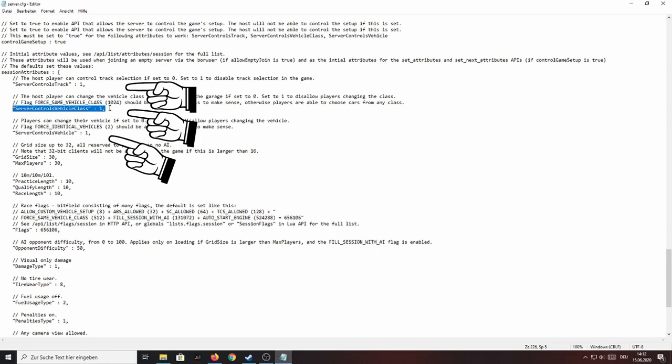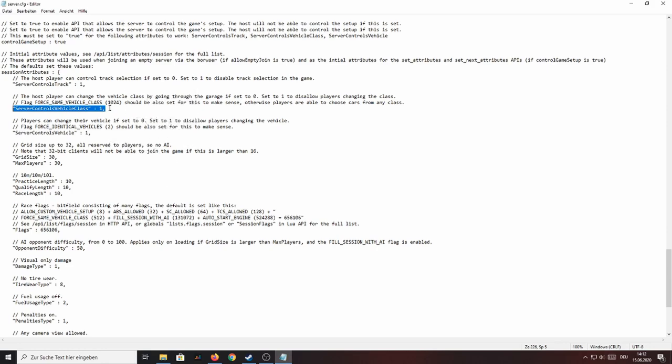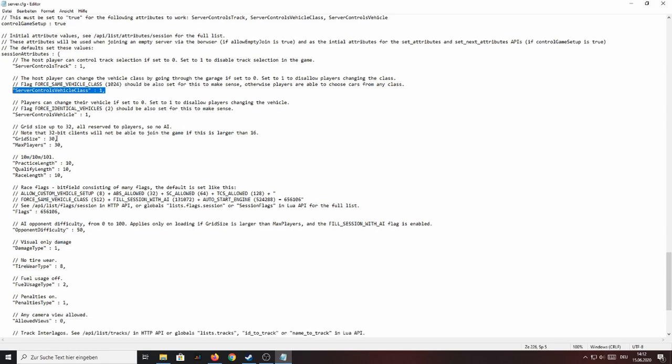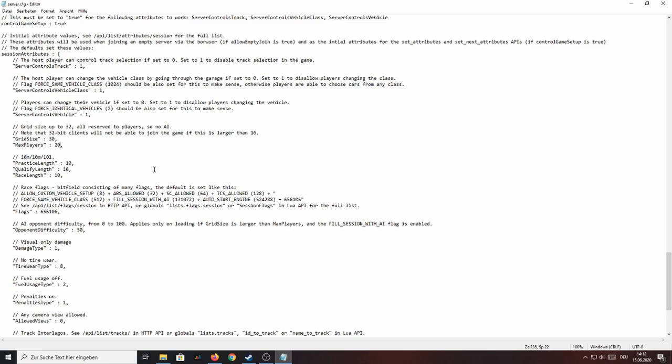So these properties here you can basically ignore just leave them as they currently are and the next thing you want to look for is the grid size and the max players. Now this is your grid size, the total amount of cars on the grid and the maximum players is how many of those cars are allowed to be players. Now my grid size here currently is 30 and my maximum players is also 30. So if I'm changing the max player size to 20 for example there is now space for 10 AI cars and the game also will add those 10 AI cars. So always make sure that grid size is always the same value as max players.